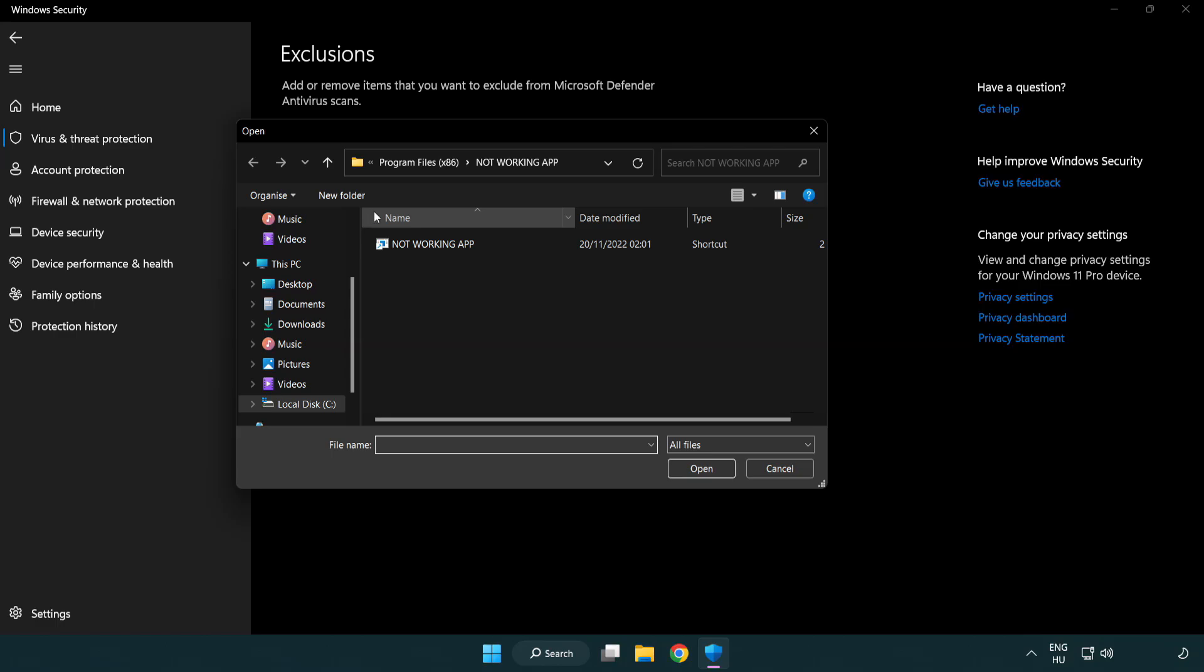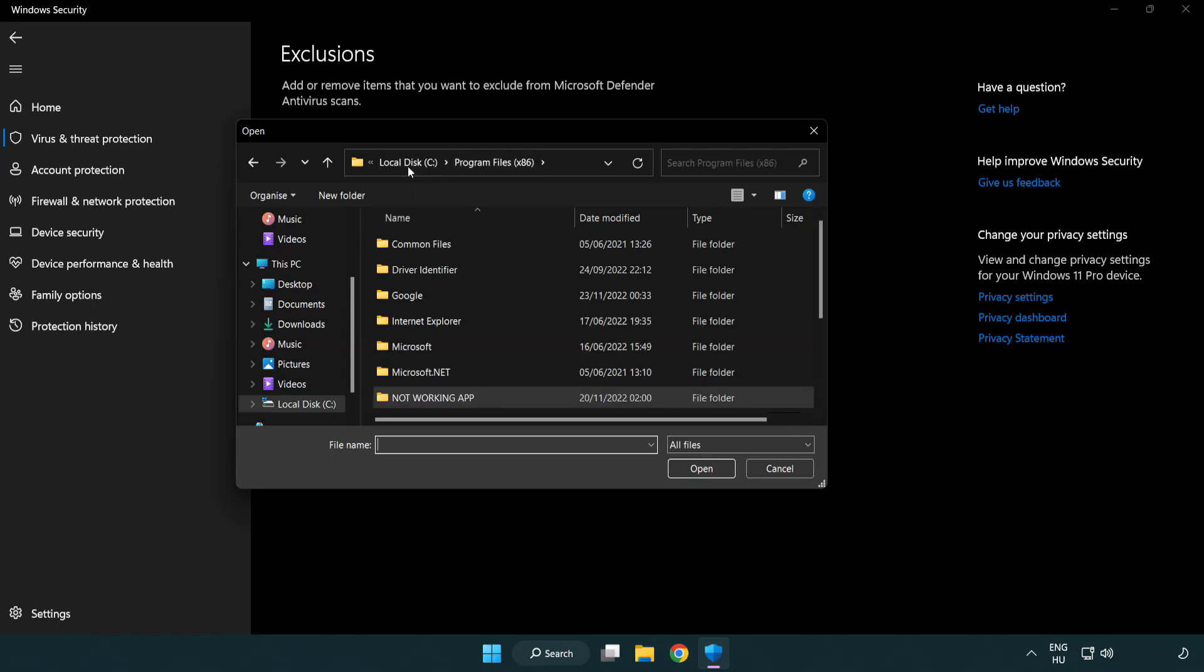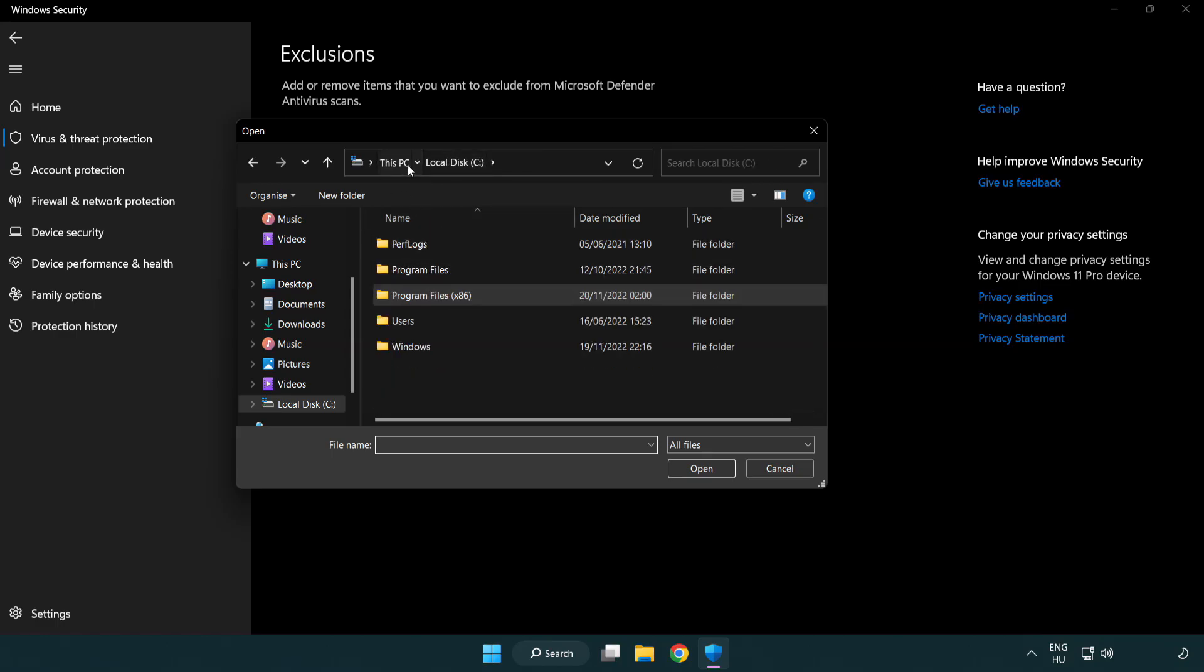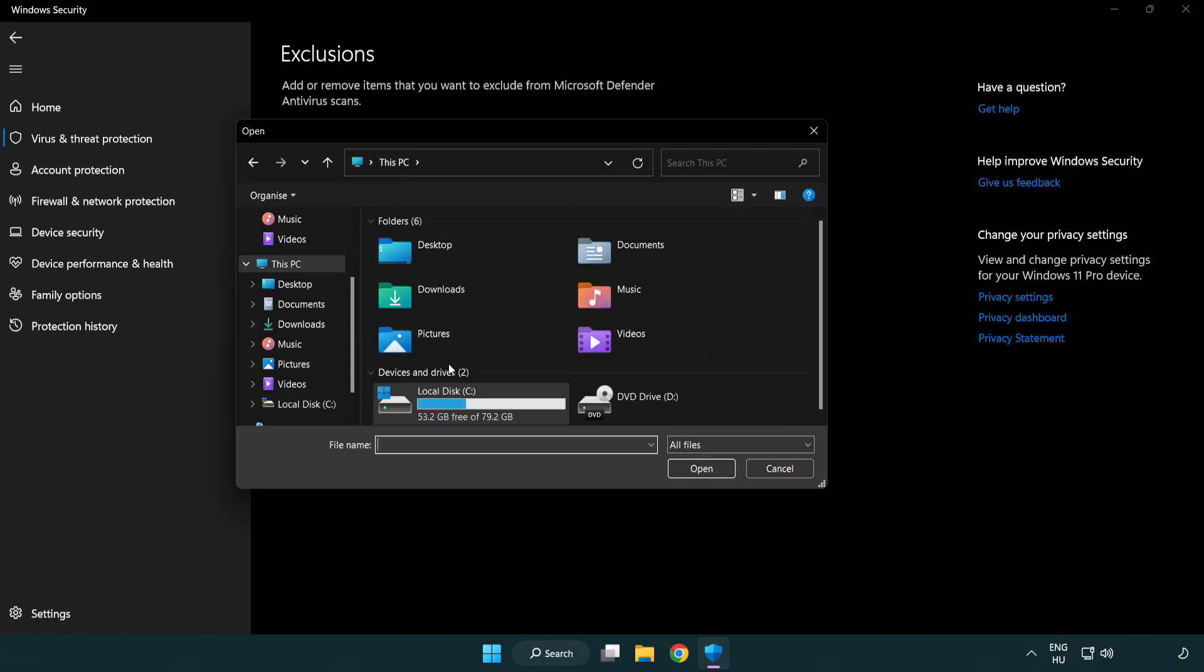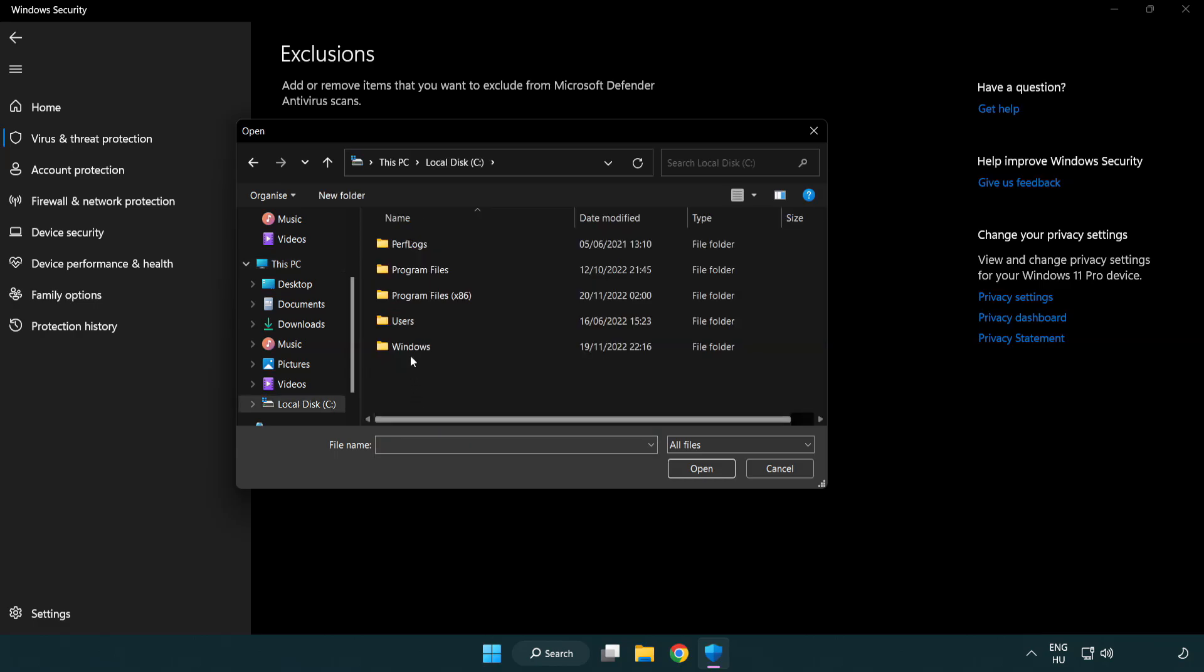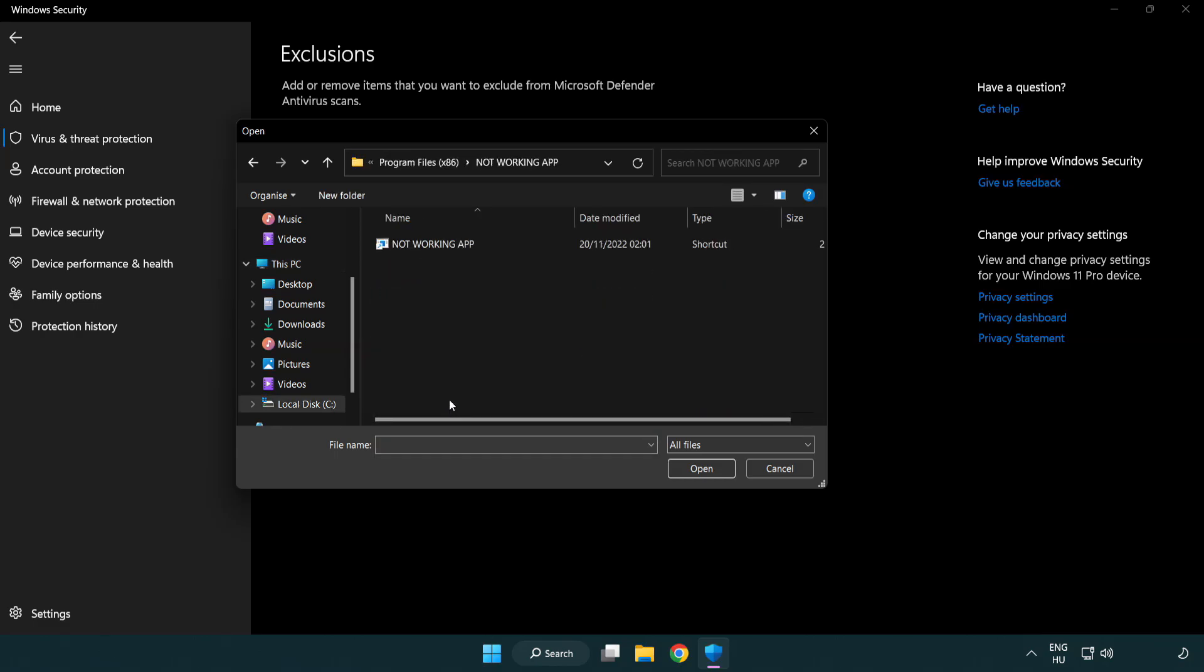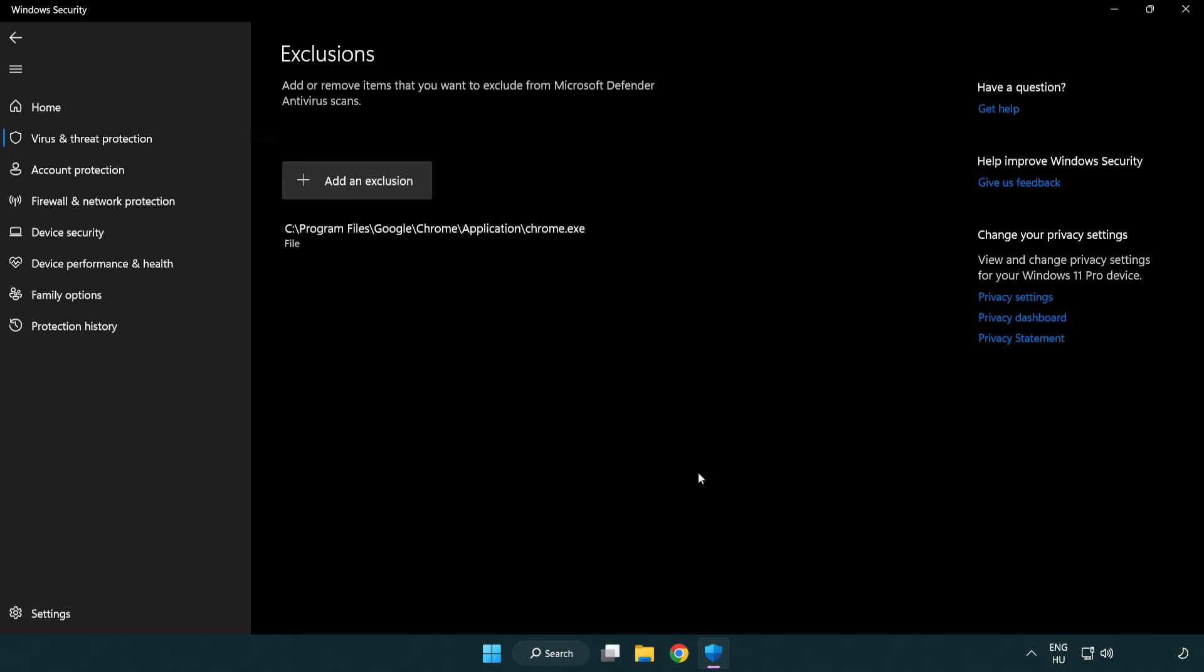Find your not working application. Select and click open. Close window.